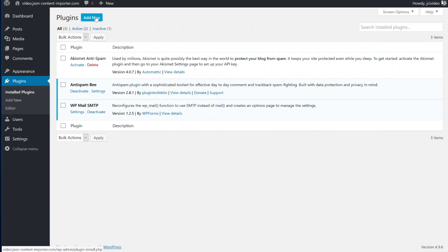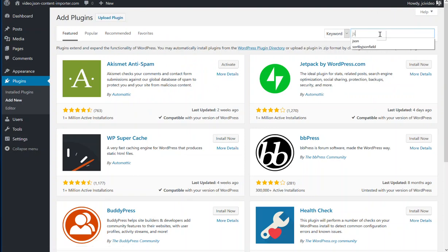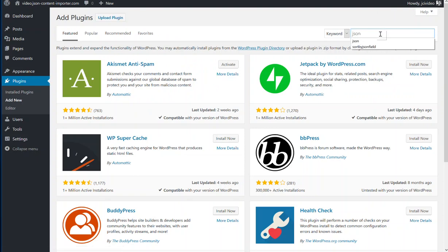Just press add new and search for plugins. JSON is a good choice for search.